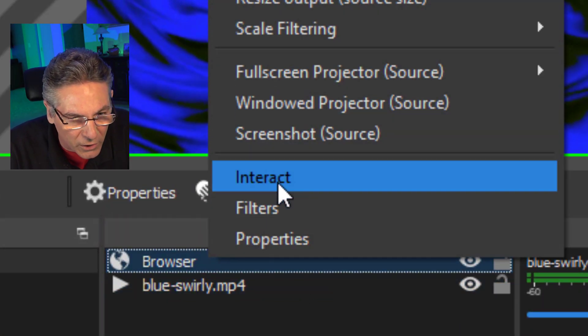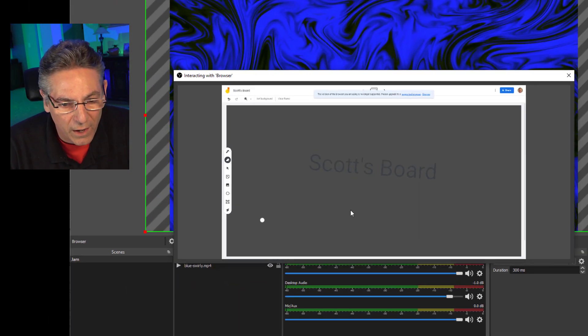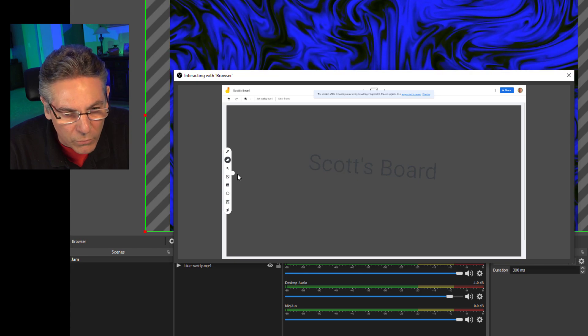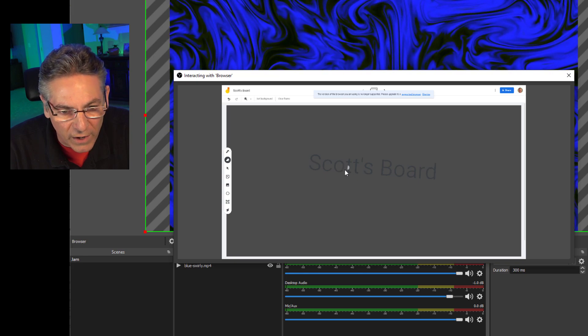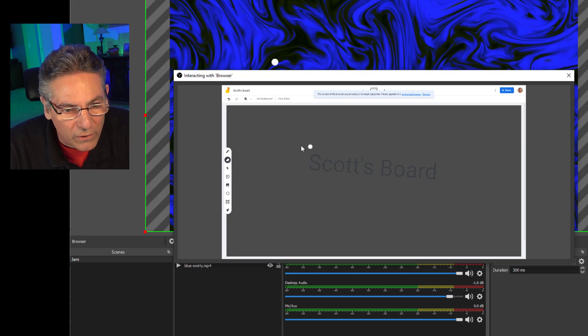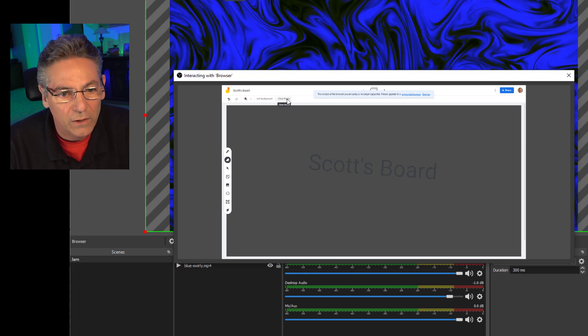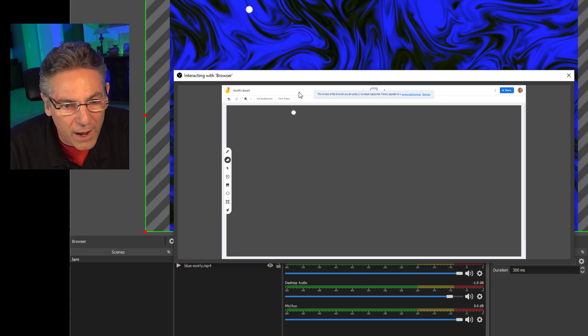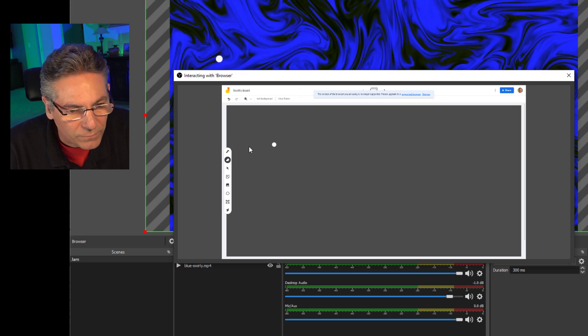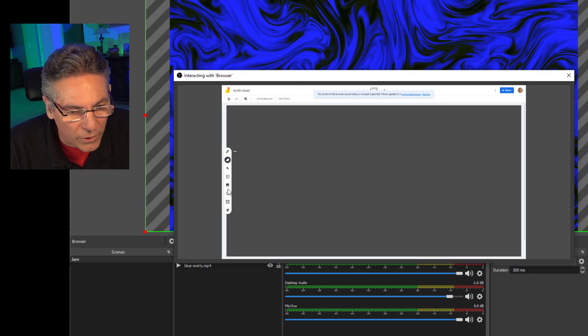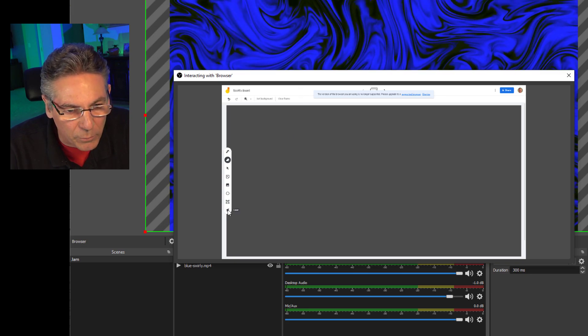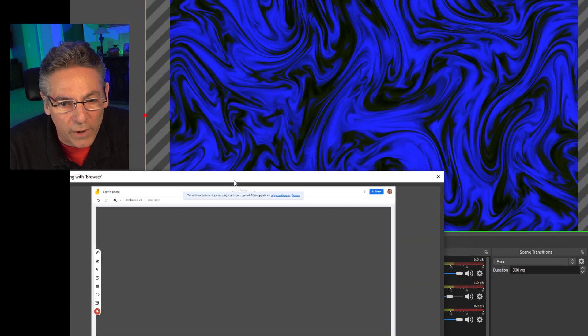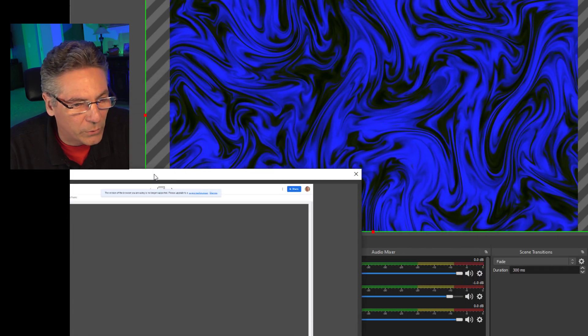Let me go into the browser source. I'll click it, right click, and go into interact. And I'm going to remove the text here. So I'm going to click clear. And now I'm going to click the laser pointer and move this window out of the way so you can see what I'm doing.